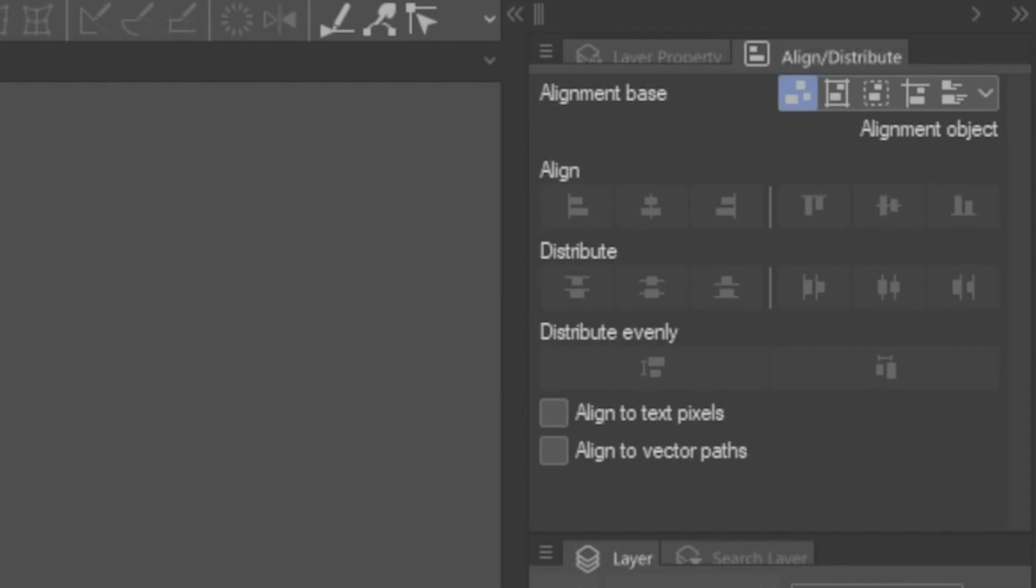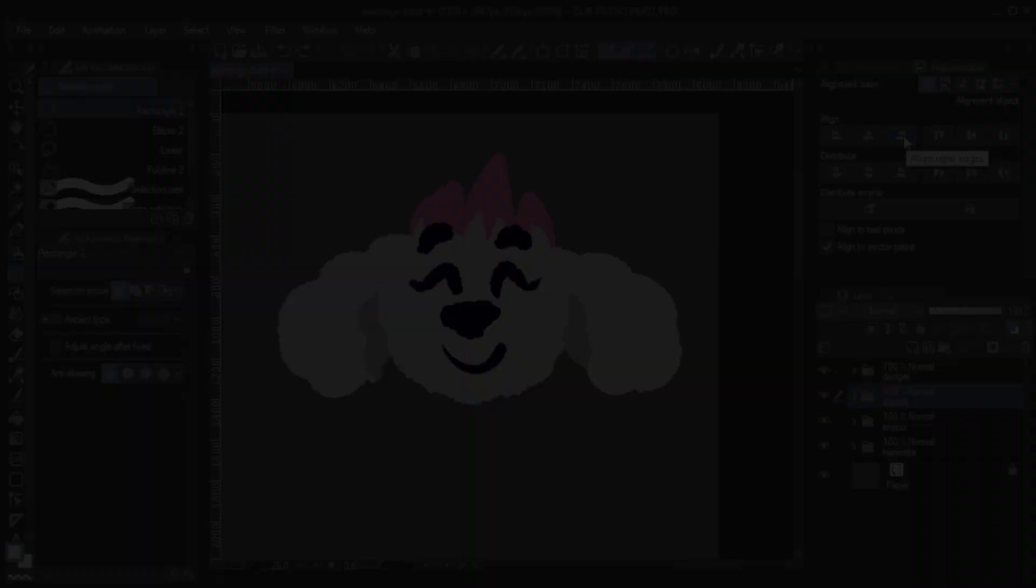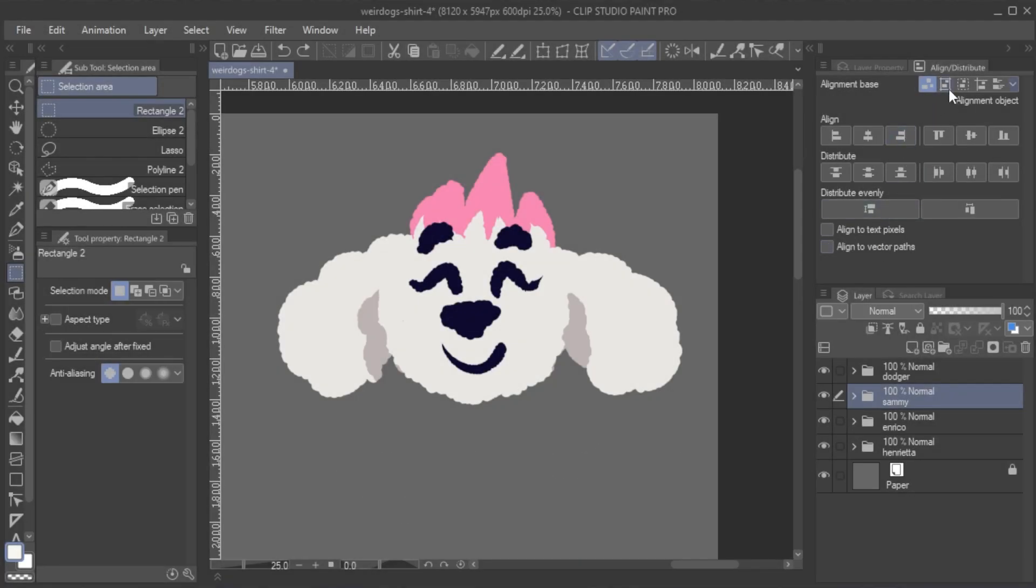You can also choose to align to vector paths, which means that the actual vector points are aligned rather than the actual shape. Let's look at this drawing.